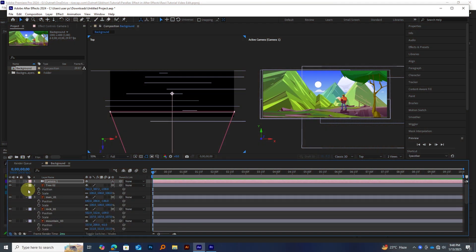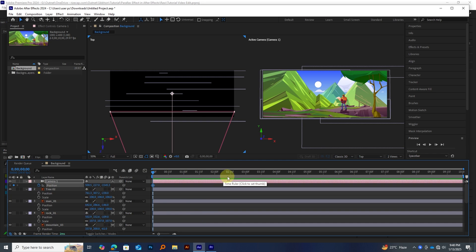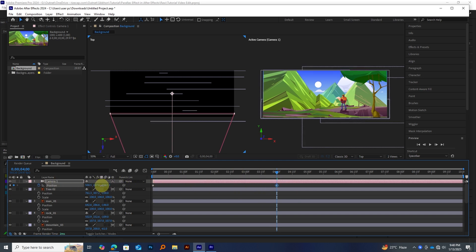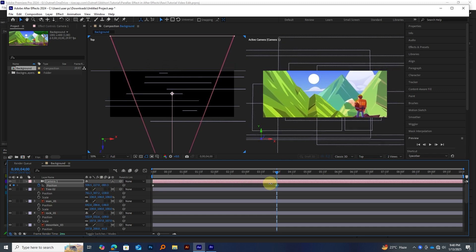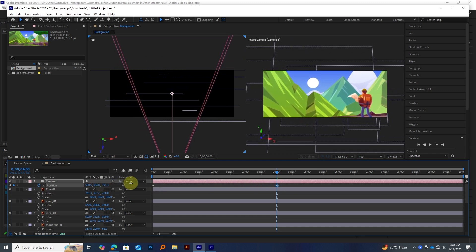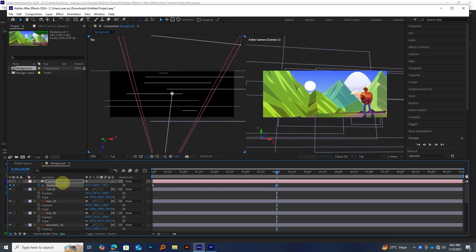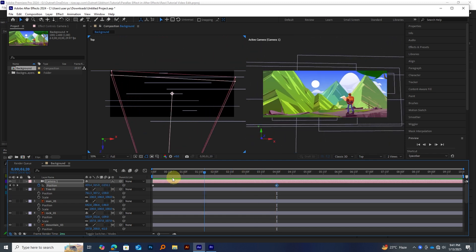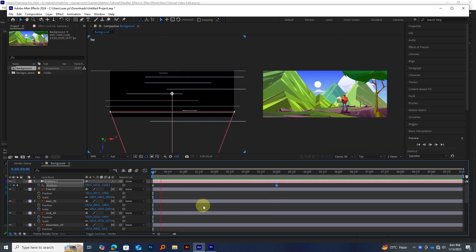All right, now for the fun part. Camera movement. To create the parallax effect, we'll animate the camera. Add a keyframe for the camera's position on the first frame. Move to around the 4-second mark and add another keyframe. At the last keyframe, adjust the Z position to create a smooth zoom-in effect. Slightly shift the camera to the left for a subtle orbit effect. And that's it! Your parallax effect is ready!